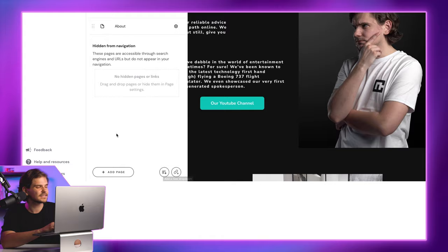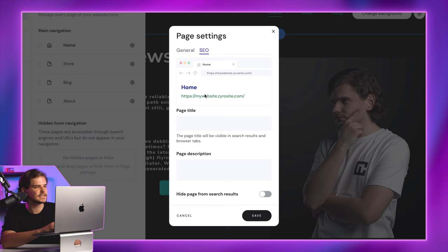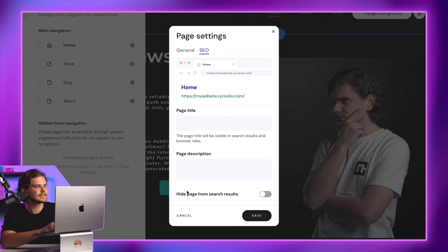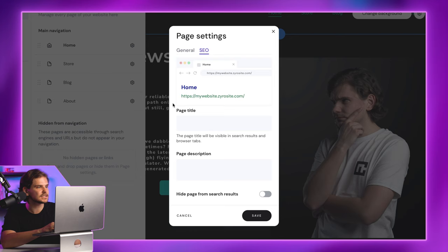If you go to page settings, and then to Zyro SEO, you can set up titles, as well as descriptions. What I like is that Zyro shows you a little preview, so you can understand how your link will look in search results, making SEO a bit easier for beginners.